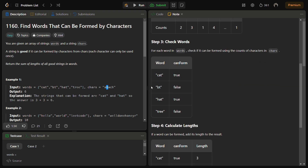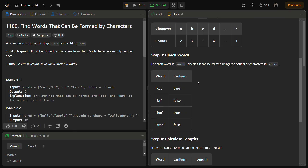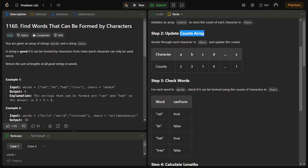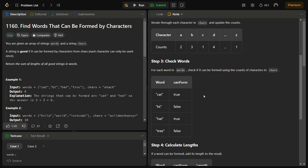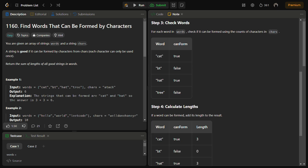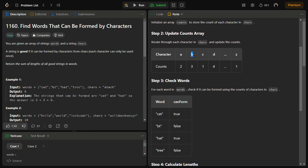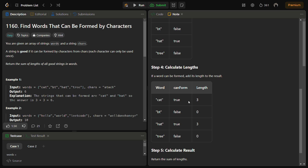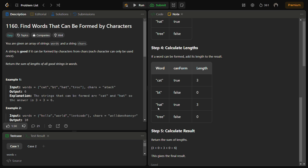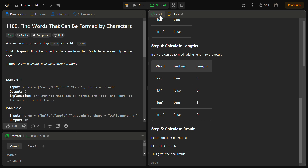Then for checking words, we create a function that checks if a word can be formed using chars. We pass the count array along with the word. For every character in the word we reduce the count; if it goes below 0 we return false. Cat can be formed, so we return true. 'bt' cannot be formed because there is no 'b' in chars, so b's count is 0 and we return false. For every string that returns true, we count its length: cat=3, hat=3, so the answer is 6.